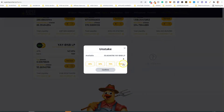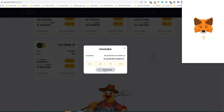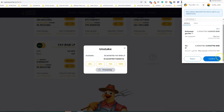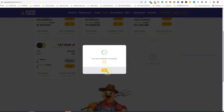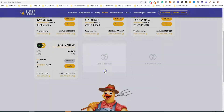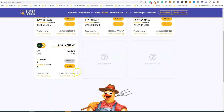In order to unstake your LP tokens from the farm, click the button with the minus sign and choose the amount of LP tokens you want to unstake. In this case I'm going to unstake 100%. Click 'Confirm' and then confirm again on MetaMask. When you unstake your LPs, your earnings will also be harvested automatically.